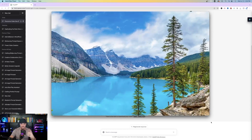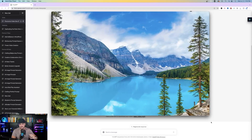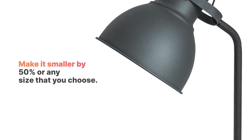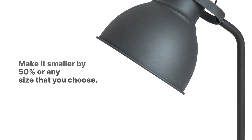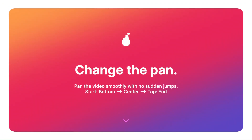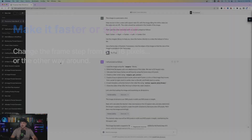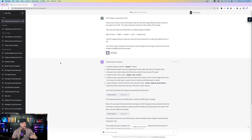One thing to keep in mind: you might think it's a little too choppy, or you don't want it to go left and right twice, or it's going too fast or too slow. Here are a few ways to modify this prompt: to make the image smaller, tell GPT to resize it by 50% or any percent you prefer. To pan the video from bottom to top, change the prompt to start bottom center, end top. To make the video two times faster, change the frame step from 8 to 16 pixels; to make it slower, do the opposite. Note that images that are too large simply won't work, so keep your image at a decent size.